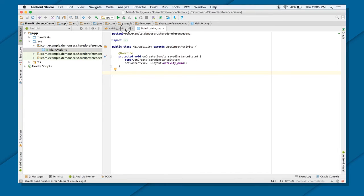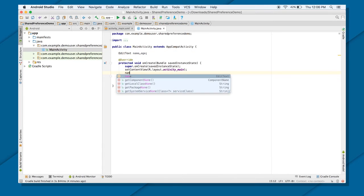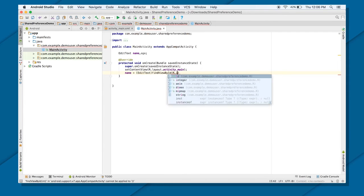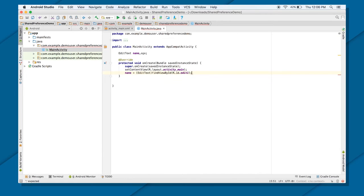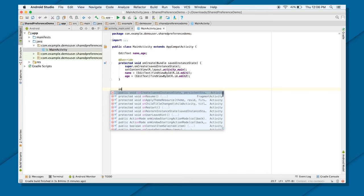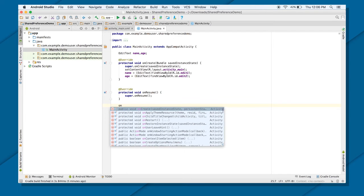Let's access the EditTexts first. Declare EditText name and age: name equals findViewById(R.id.edit1) and age equals findViewById(R.id.edit2). I know I need to save and load data — the best state to load data is onResume, and to save data, onPause. This saving code could also be placed in the onClick of a button or a checkbox check, so feel free to use these lines of code according to your own requirement.